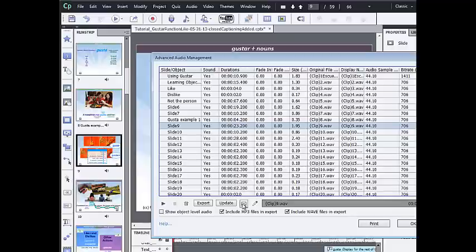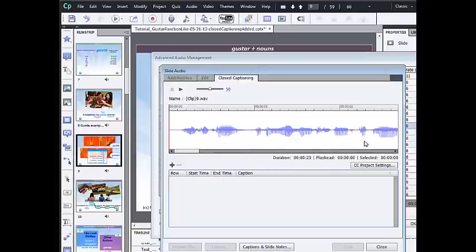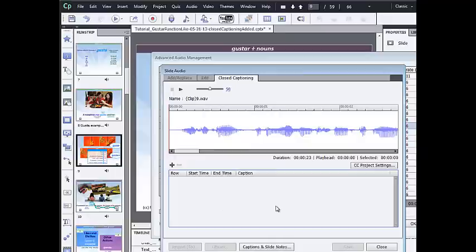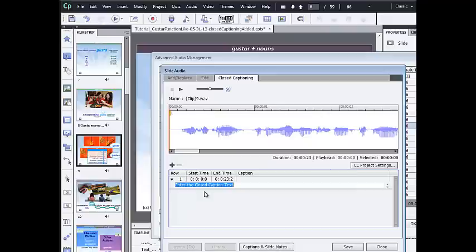And I click on the icon for closed captioning. I can see the audio file that is associated with this slide. And this is where the transcript would appear if there was closed captioning synchronized to the narration. Right now there's nothing there, and what I want to do is to add it in. So I click on the plus sign to add the first caption, and I'm going to paste the transcript of this slide that I've already copied into row 1.